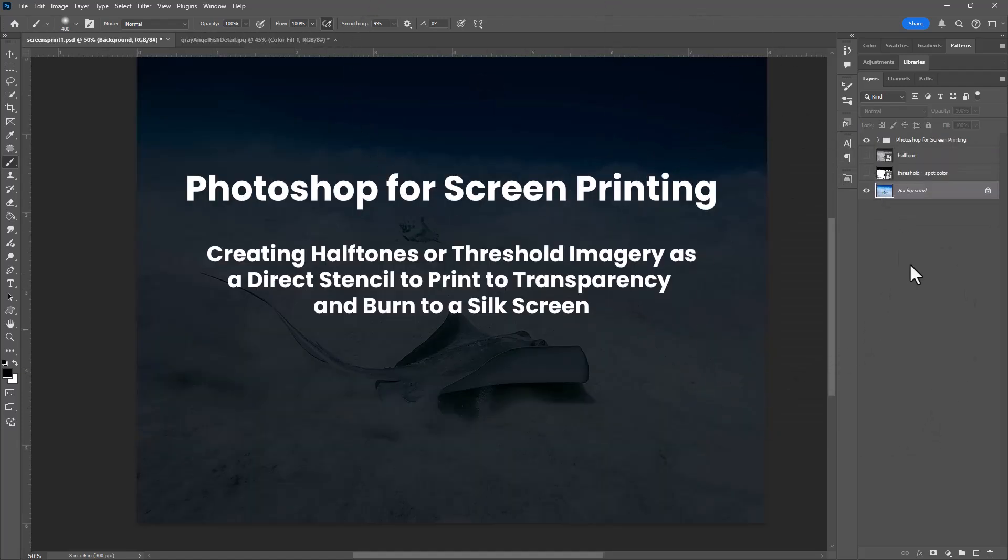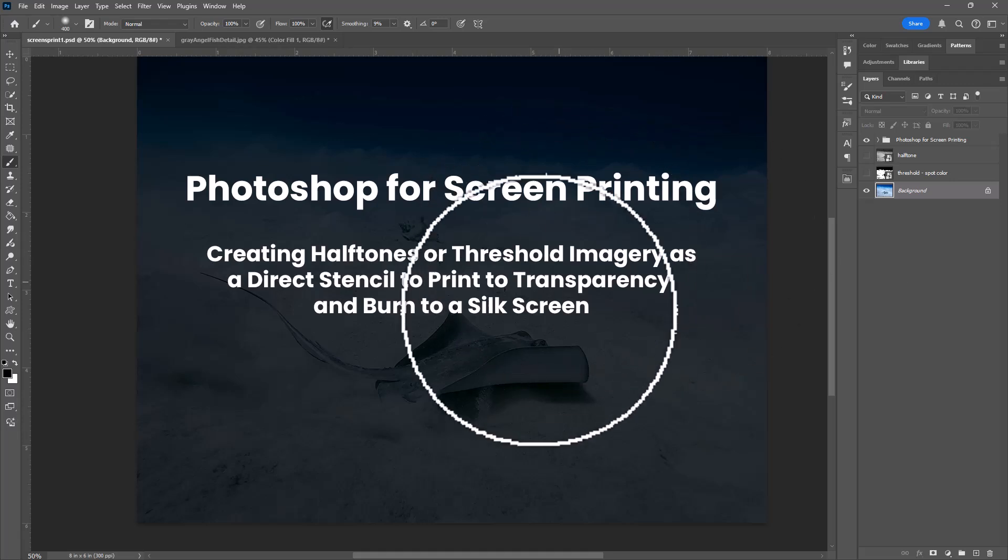Okay, so those are the two basic methods for preparing files using Photoshop for screen printing. I hope you enjoyed the ride.